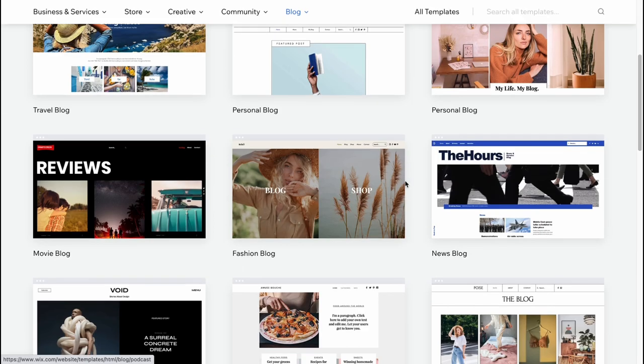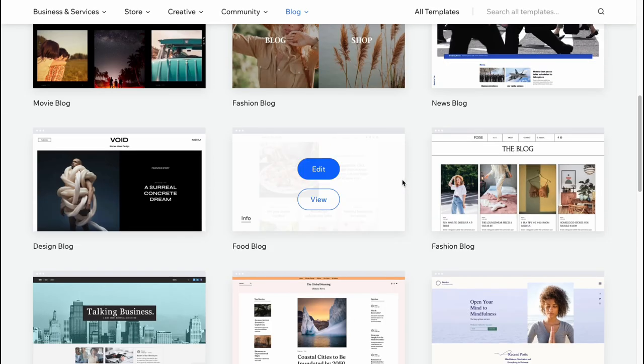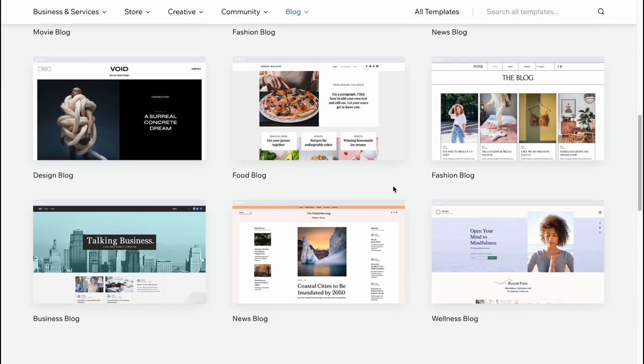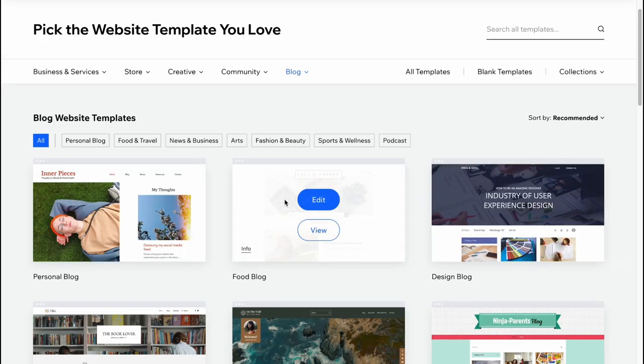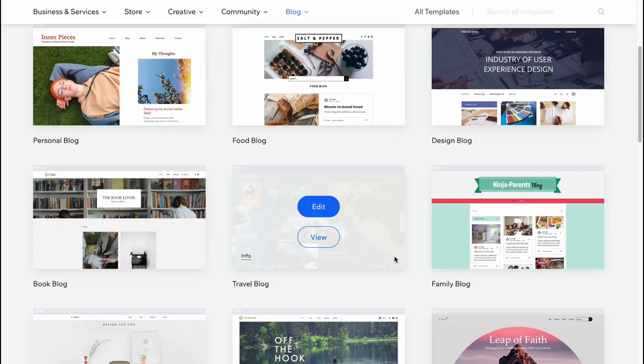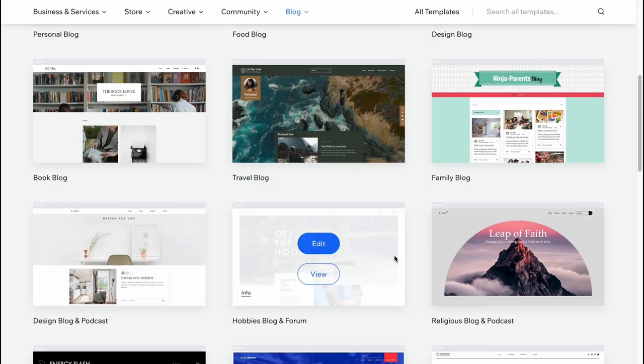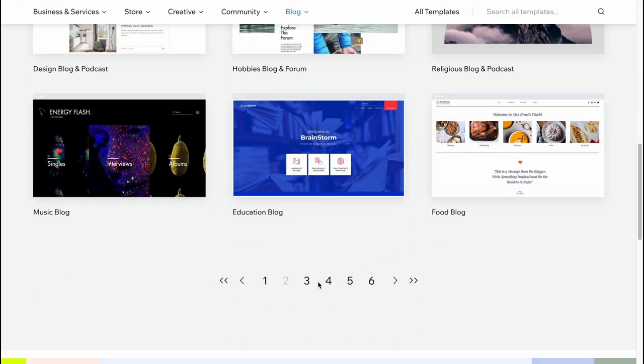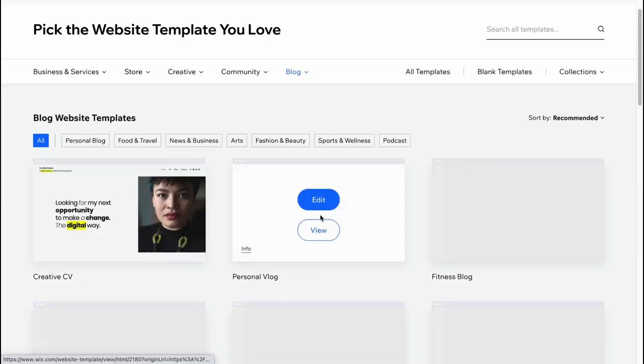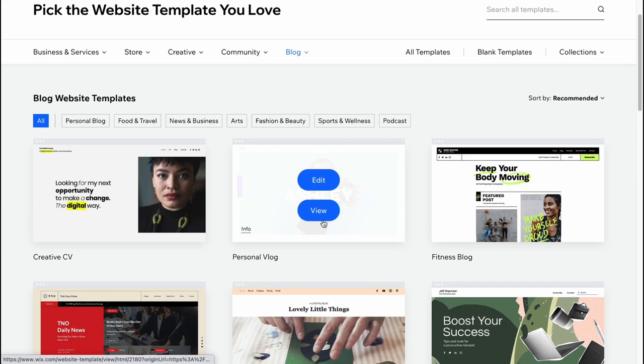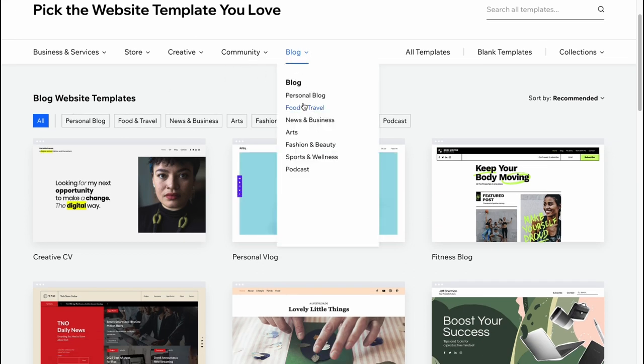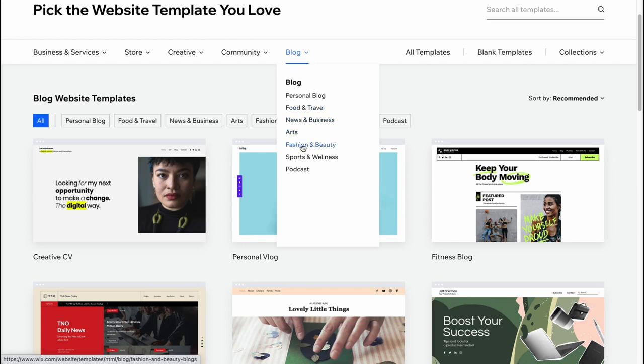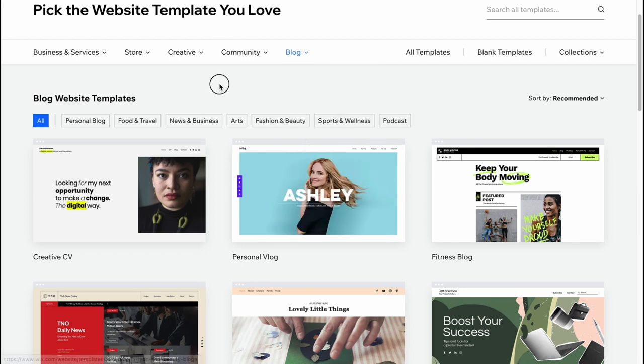And as you can see now we can find a lot of different templates for our blog page. There are a lot of different topics, a lot of different filters also. So we can select for example personal blog, food and travel, news and business, arts, fashion and beauty, sports and wellness and podcast.